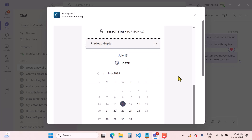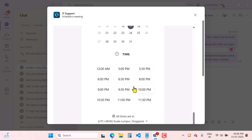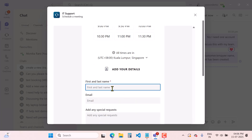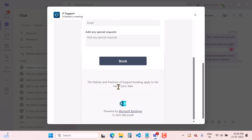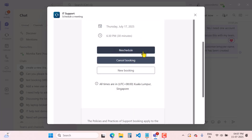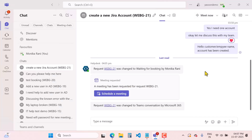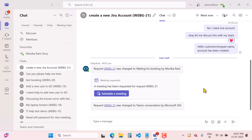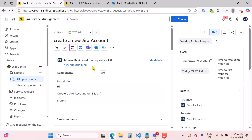As a customer, I can select 30 minutes, choose a time slot with the agent, enter my name, and book the time with the agent. As a customer, you can also reschedule, cancel the booking, or create a new booking. This is a great option if you want your employee to select a time according to your availability — you can use the 'Schedule a Meeting' functionality provided by Microsoft 365 for Jira using Microsoft Bookings.